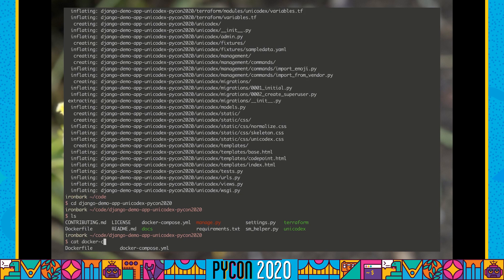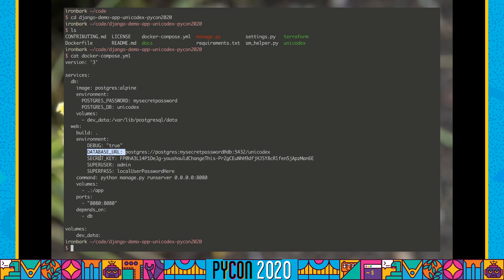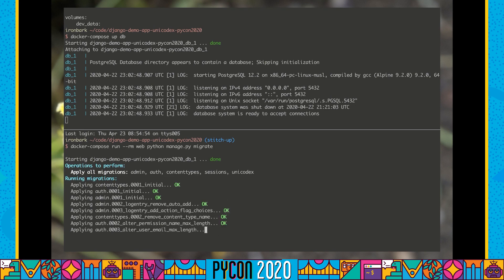I've also got a Docker Compose file. This is going to help us connect our database, which is going to be Postgres, and our web container, which is going to be our Django application. We're defining our database URL, secret key, username, and password in here, and we're using just a Django run server locally.